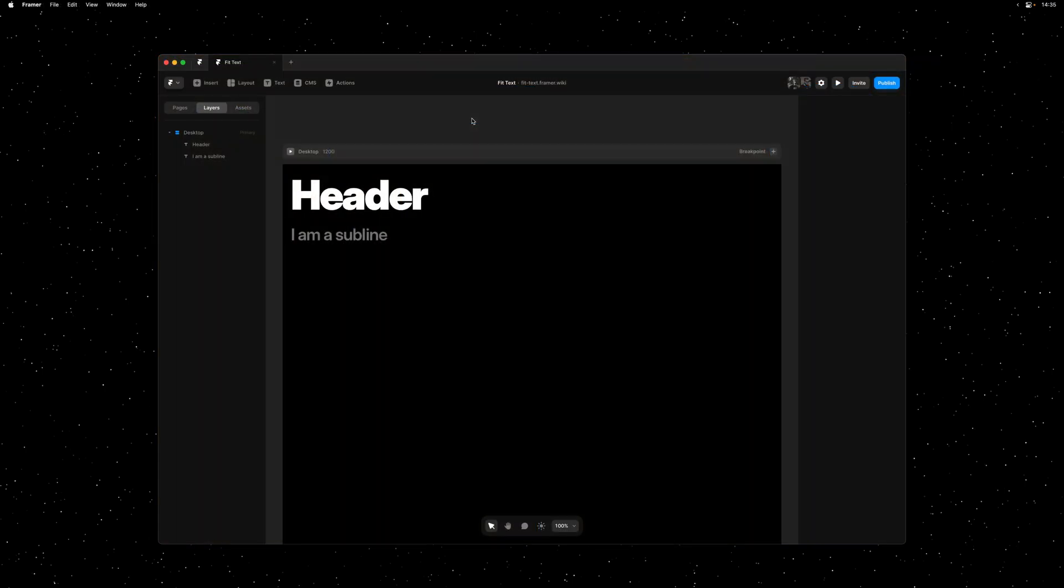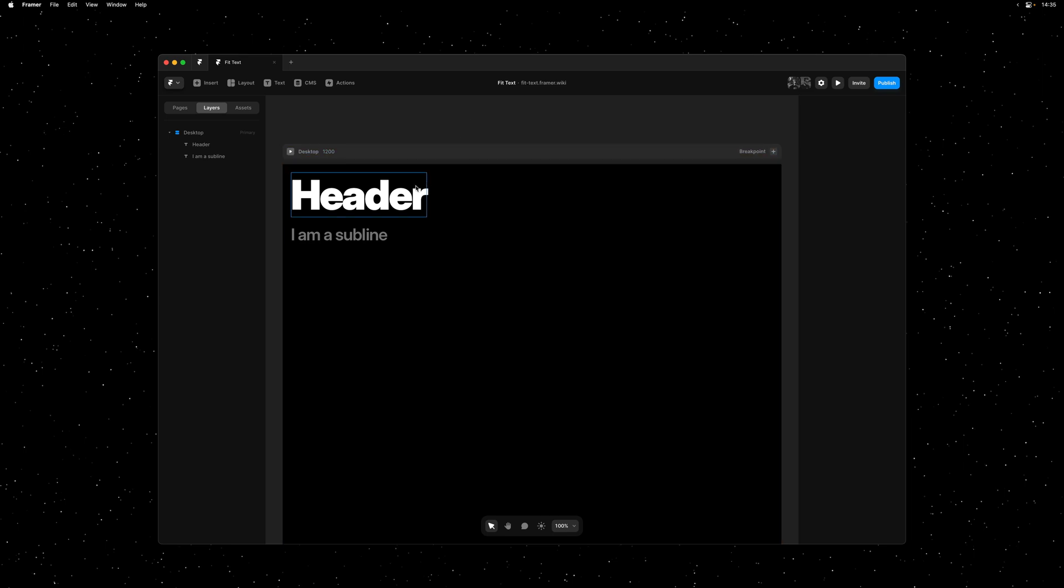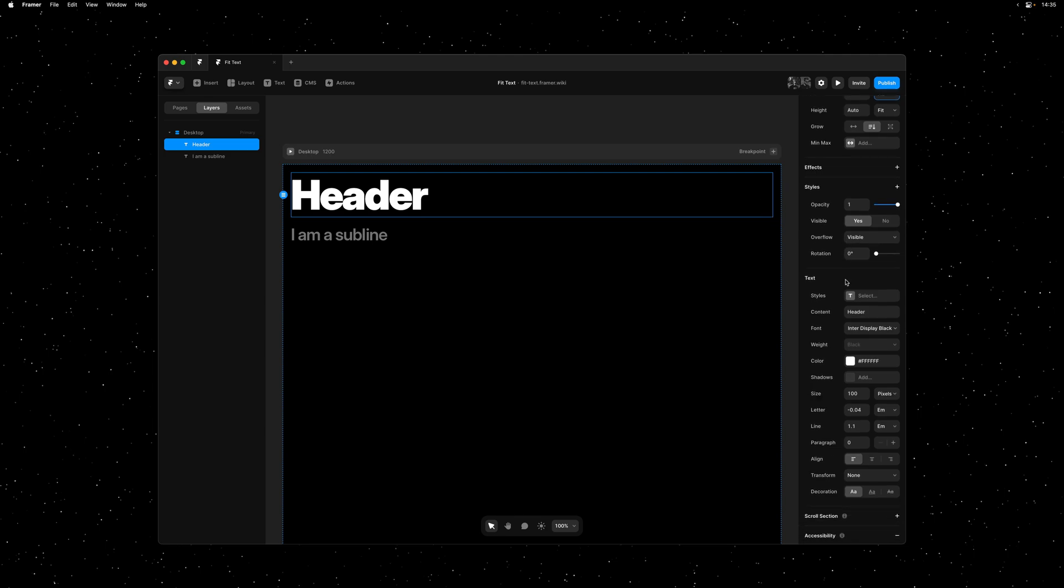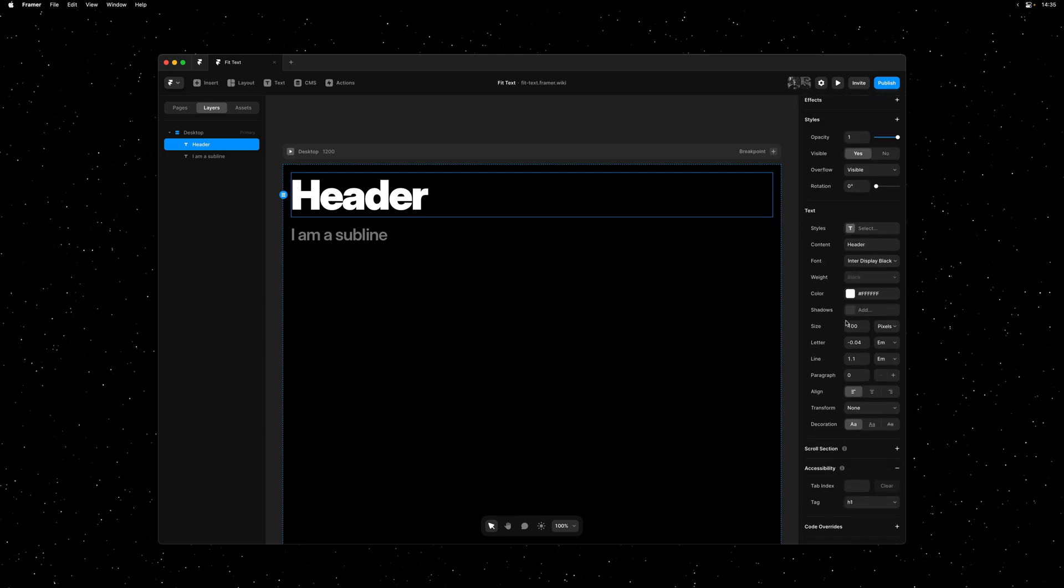So let's have a look at how this works. Here I have a very simple page with a header and a subline. And we would like both to occupy the entirety of the page. So the first thing I'll do is I'll set the width to fill. And you'll be able to do this as long as the parent layer is a stack.